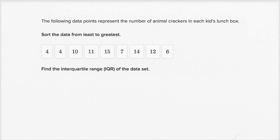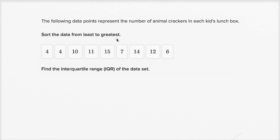Let's get some practice calculating interquartile ranges. I've taken some exercises from the Khan Academy exercises and I'm just going to solve it on my scratch pad. The following data points represent the number of animal crackers in each kid's lunchbox. Sort the data from least to greatest, and then find the interquartile range of the data set.